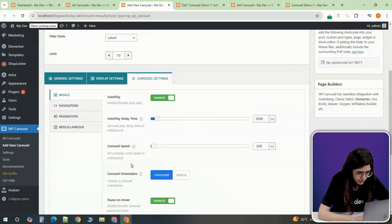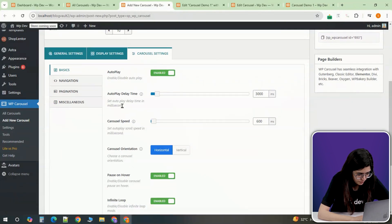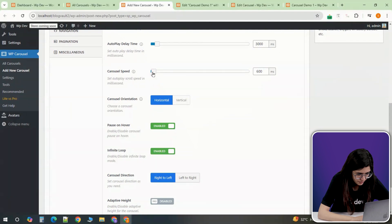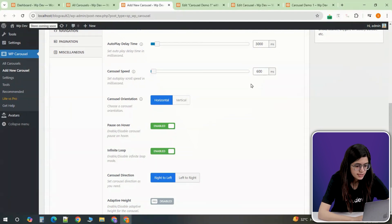If you want the carousel to autoplay, adjust the autoplay settings to control the speed and timing of the slides.